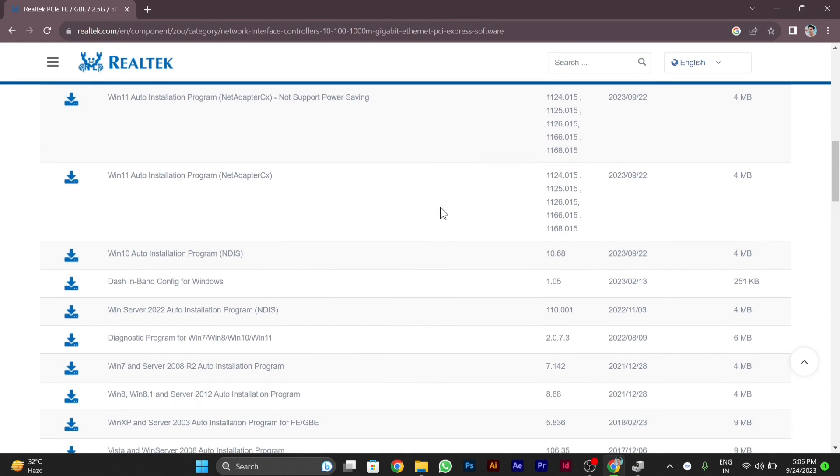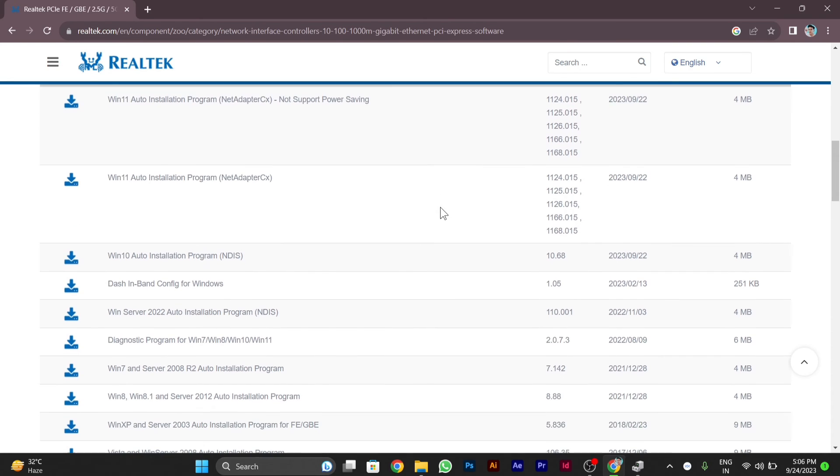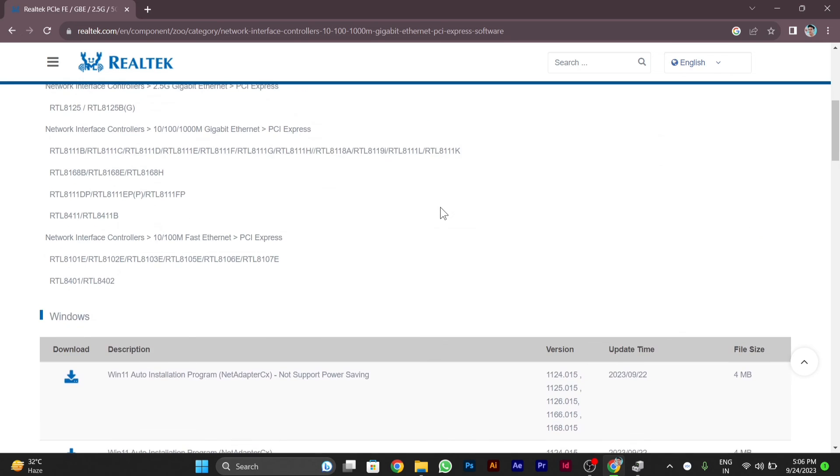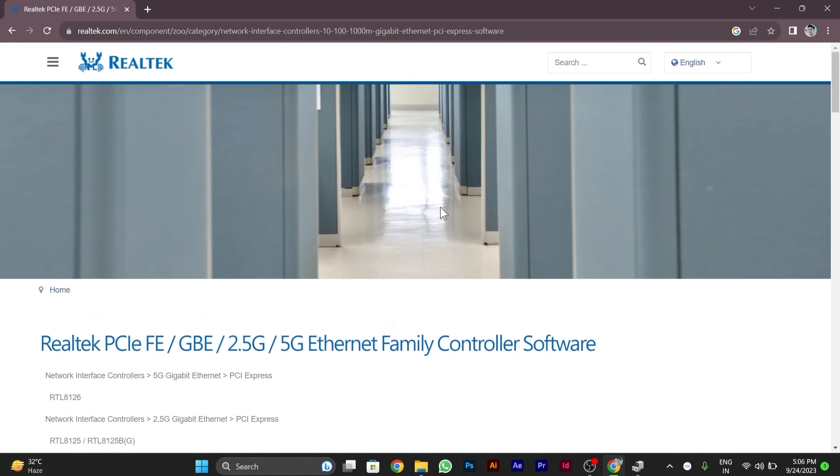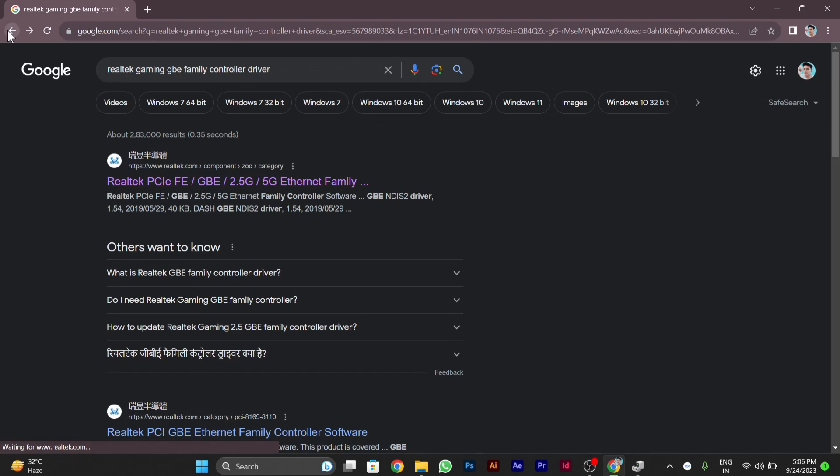After downloading the file from this site, you have to go back to the Device Manager and install it manually. I hope it worked for you. Thanks for watching this video.